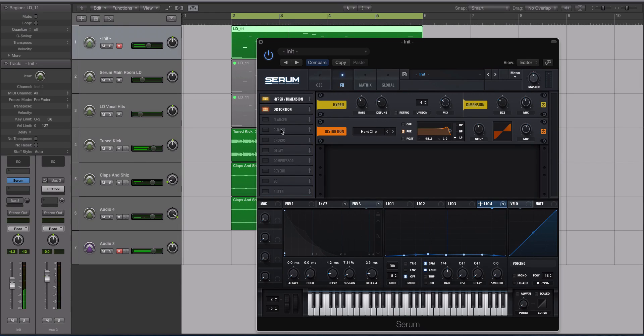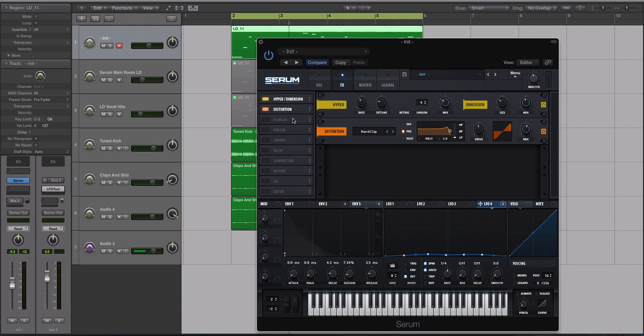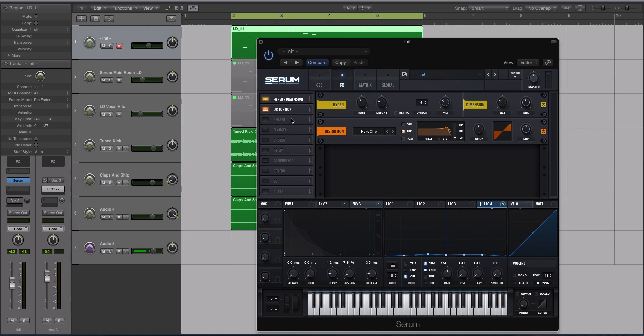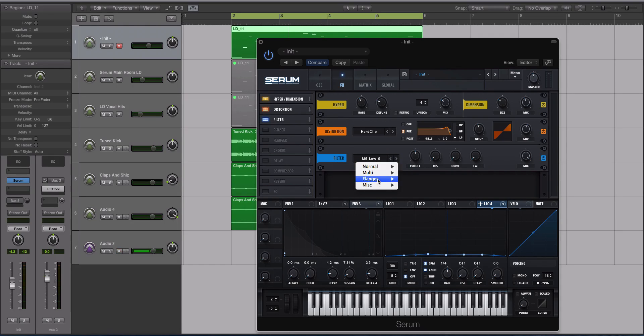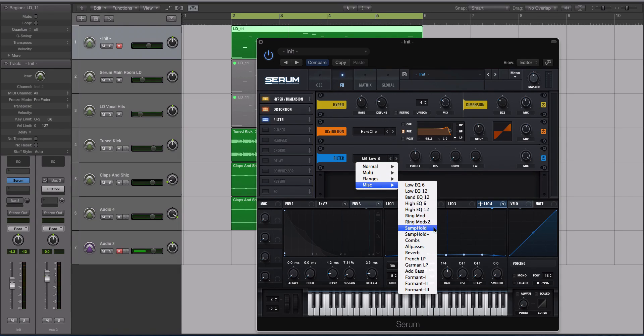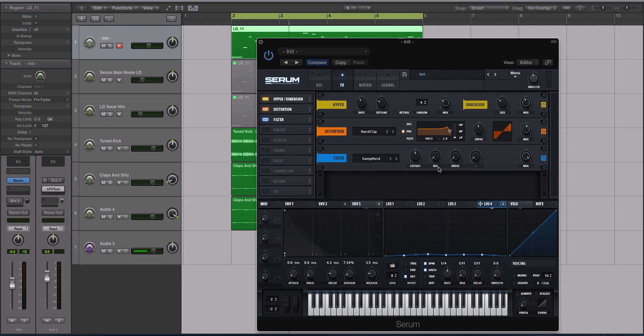All right, now this next step is important to the sound as well. All the effects inside of Serum you can move them around, and that will determine where they happen in the signal flow. I'm going to take the filter and drag it up under the distortion. I'm going to use this basically to add another type of distortion. We're going to go to Miscellaneous and then choose the Sample and Hold. This will really gritty up the sound depending on our settings.